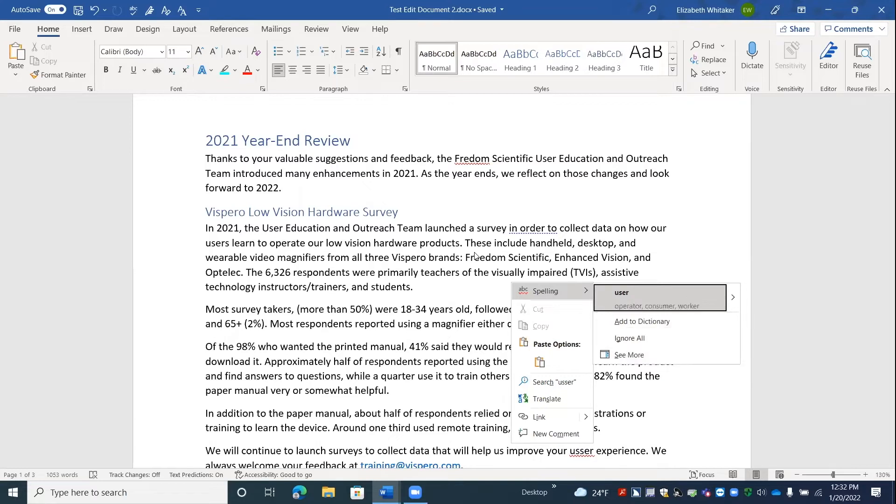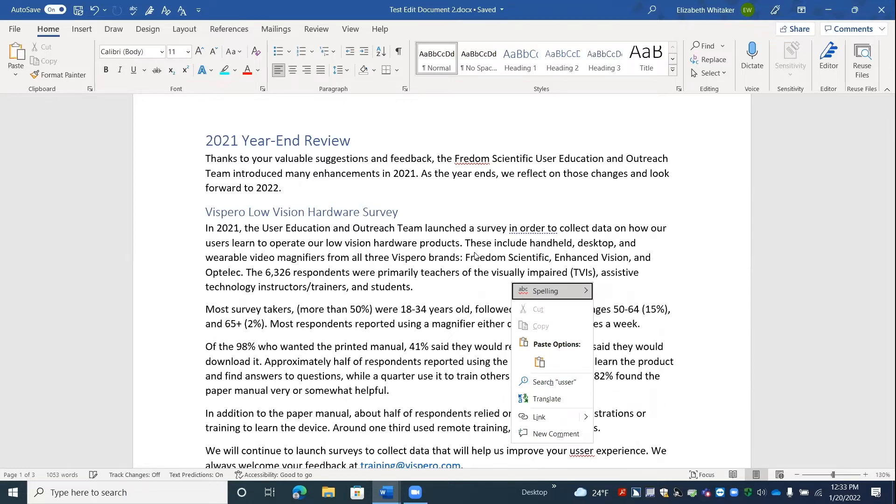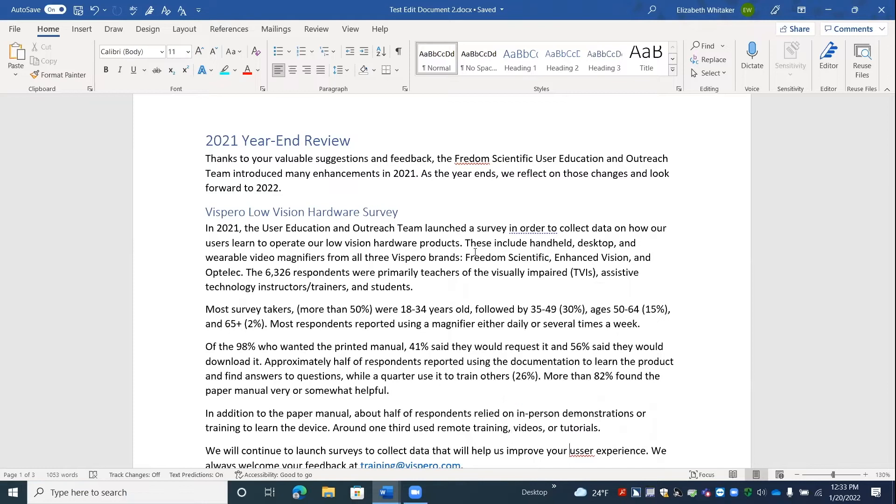User similar to operator consumer worker split button. And by the way, see more would bring you to the editor and give you more options. Here is the correct word. So I could press enter if I wanted to change that and it would bring me back to my document. Escape. But I'm going to press escape. Escape. Leaving menus.